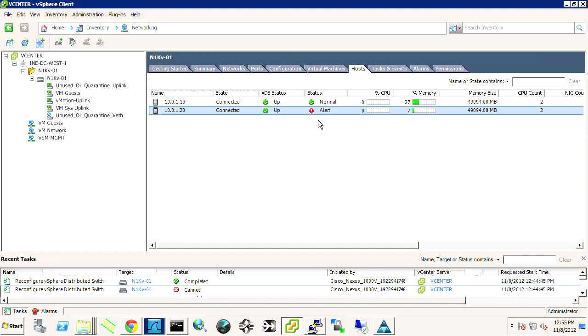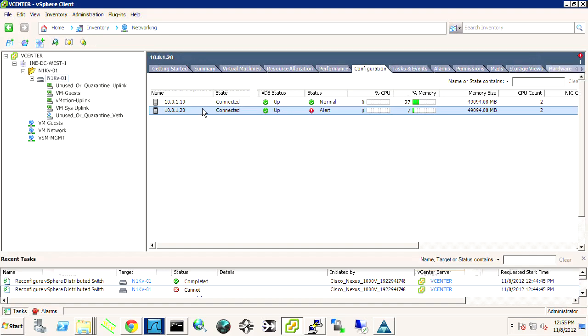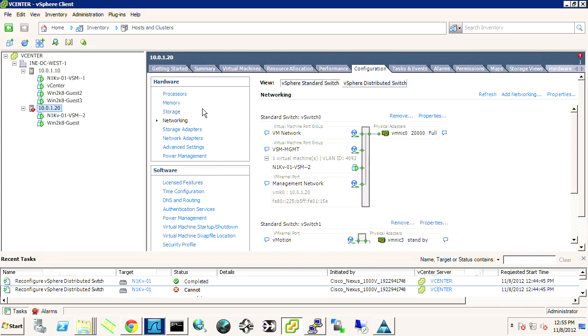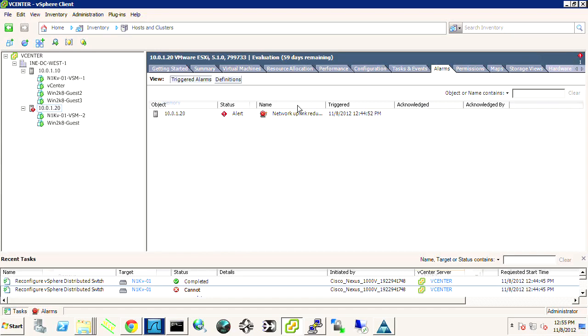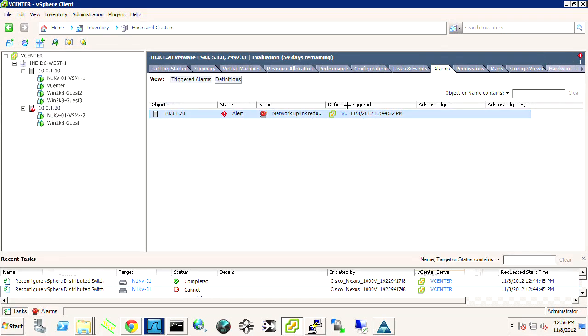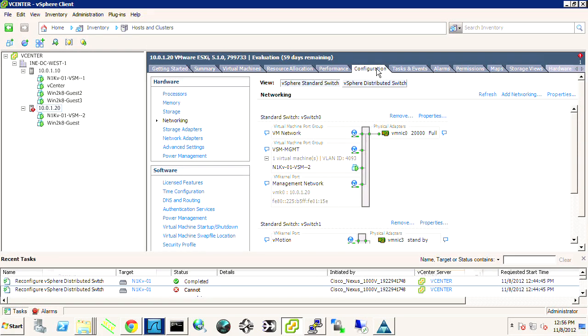.20 has an alert, so if I want, I can double-click on this. This will take me over to inventory hosts and clusters, and to the .20 host, ESXi host. I can go up, and I can see the alert. I can double-click on it, and I can see that it's warning me that I've lost uplink redundancy. If I go back to configuration for this host, and I look at the networking itself, I see that it's lost redundancy for VMNIC 0.